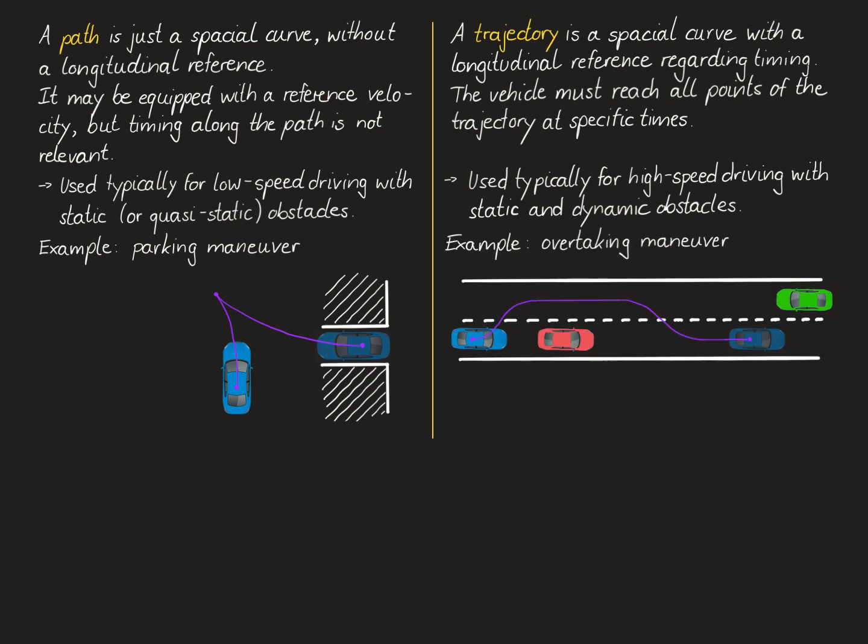An example for an application of trajectory planning is an overtaking maneuver where our vehicle shown in blue here wants to overtake the slower red vehicle in the front. To this end, it's clearly not enough to just have a spatial path planned for the overtaking maneuver, but we also need to know where the vehicle will be along this path over time. For instance, if there's this green vehicle here oncoming in the other lane, we need to know that our maneuver is finished by a certain point in time. Finally, note that we use the term motion planning in this course to refer to either the planning of a path or a trajectory.